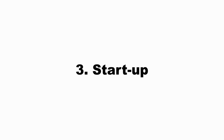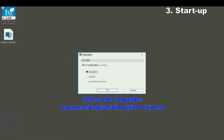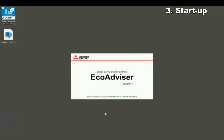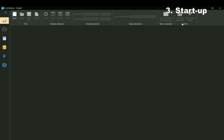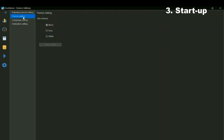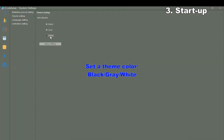Startup. Select a language and then click the OK setting button to reflect the settings. Select a color and then click the Apply setting button to reflect the settings.